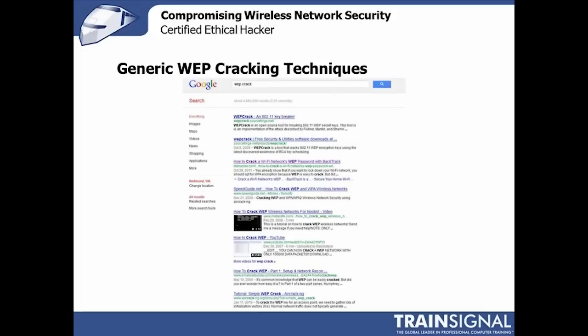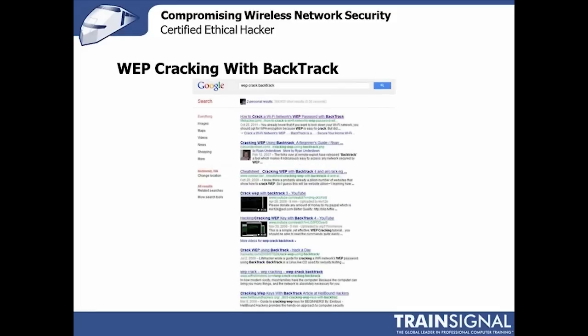A lot of those results are videos, a lot of them are step-by-step guides, some deep information, many of them updated for the newest versions of software or cracking tools, and many updated with new techniques and approaches. I do recommend that if you're going to do any kind of WEP cracking, you just look at the most current techniques by Googling it. My favorite tool for this is Backtrack, the Backtrack Linux distribution, and there are 384,000 hits on using Backtrack specifically to crack WEP.